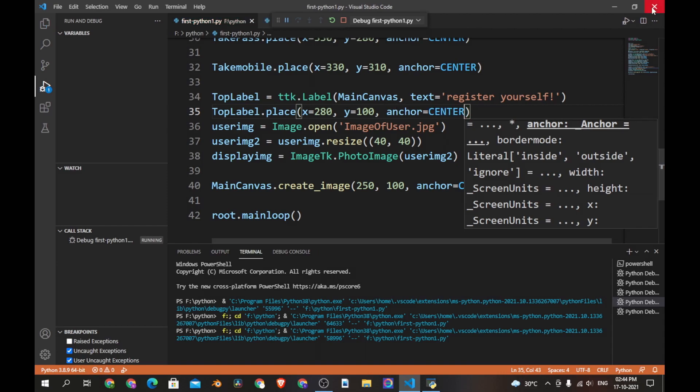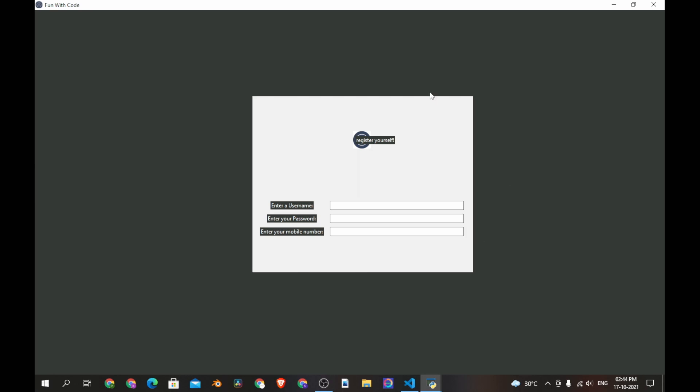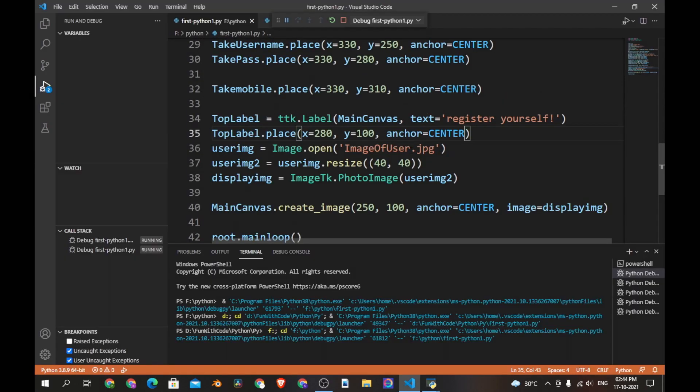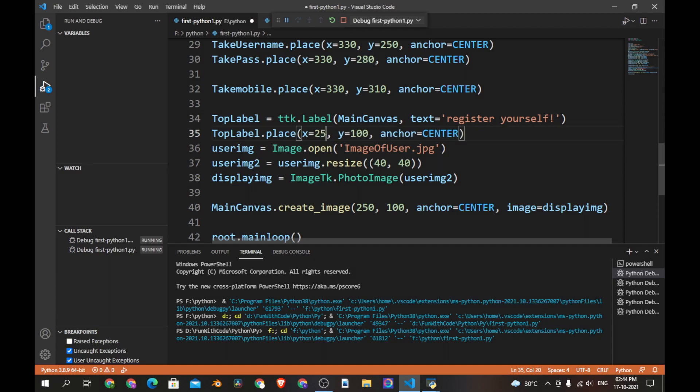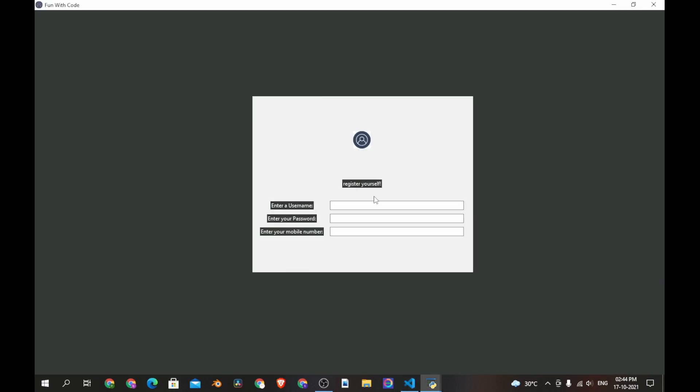Now let's save this and see if it works. Yes it works, but the label is on the image so let's bring it down. Let's change the x to 250 and y to 200 and see if it works. Yes it's perfect.